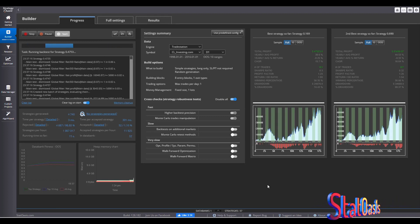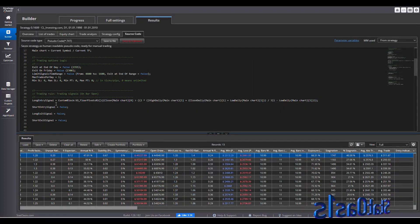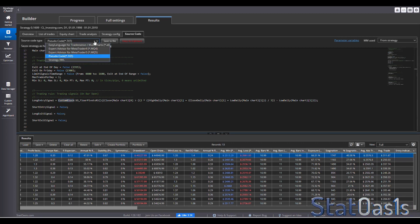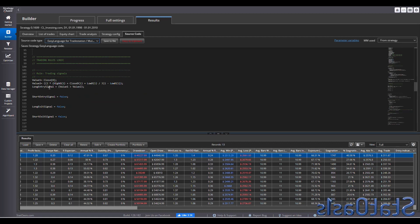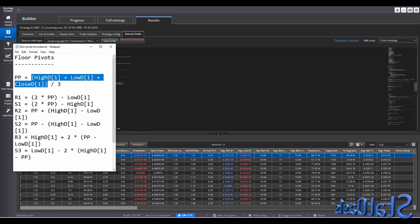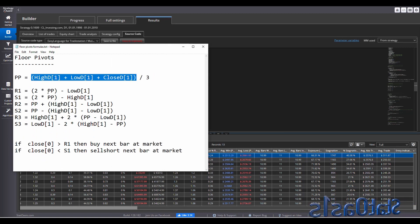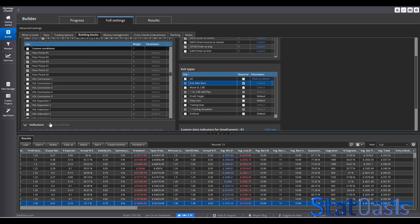Let's go to Build and see what comes out. Looking at the code: the long signal entry is a custom block — one of my blocks. In Easy Language it shows the long entry signal is Value1 greater than Value2. Value1 is the close, Value2 is two times the pivot point divided by three minus the low — which is two times the pivot point minus the low. That's R1.